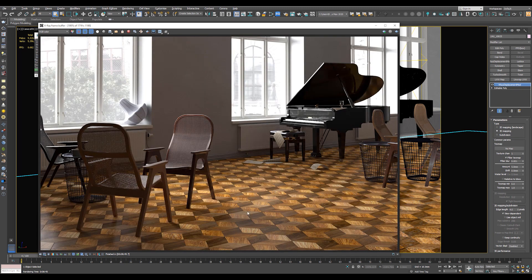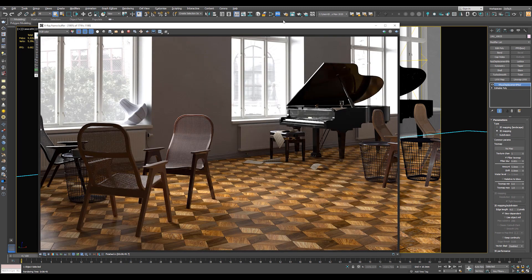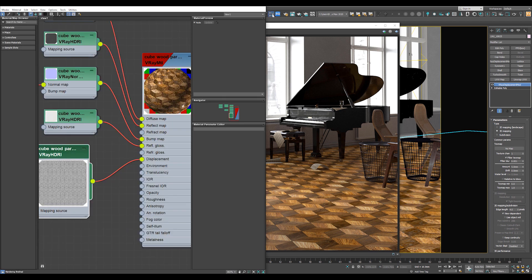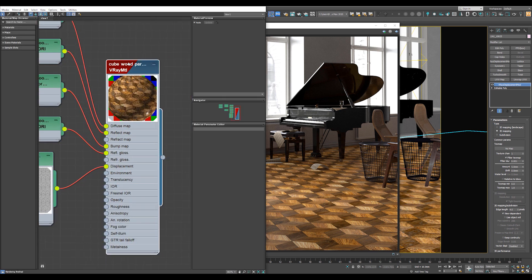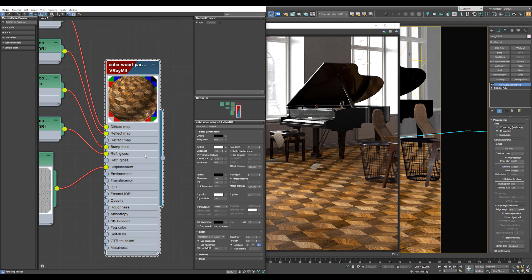And of course, if you need to increase the reflection or decrease it, you can go back to the material and change all the parameters that you want.